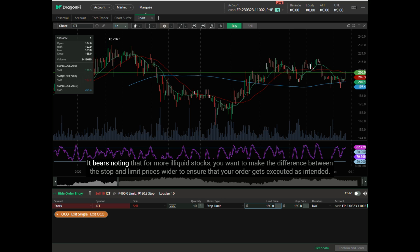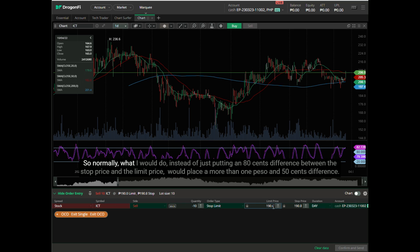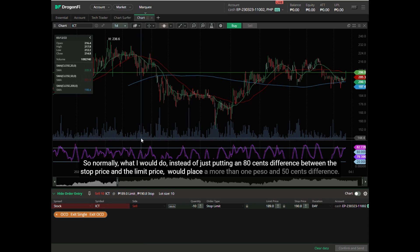It bears noting that for more illiquid stocks, you want to make the difference between the stop and limit prices wider to ensure your order gets executed as intended. Illiquid stocks that trade infrequently normally have a wide bid-ask spread that tends to skip normal price fluctuations. Instead of just an 80-cent difference between the stop and limit price, I would place a more than 1 peso and 50 cent difference.